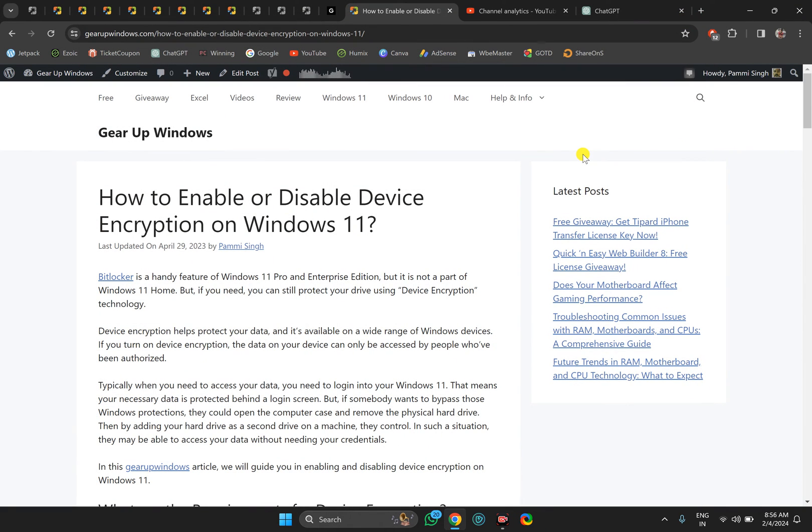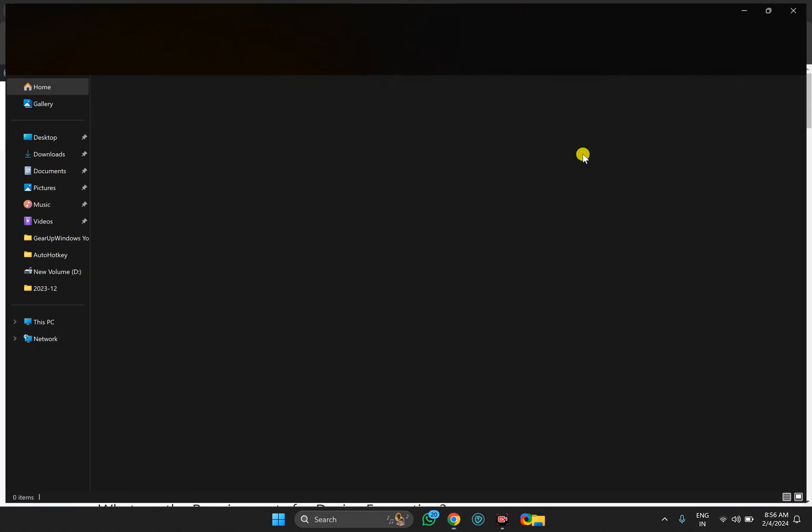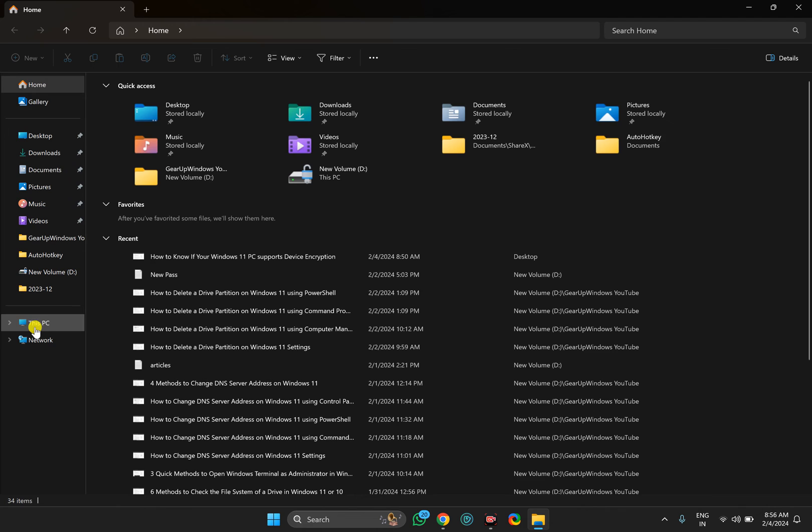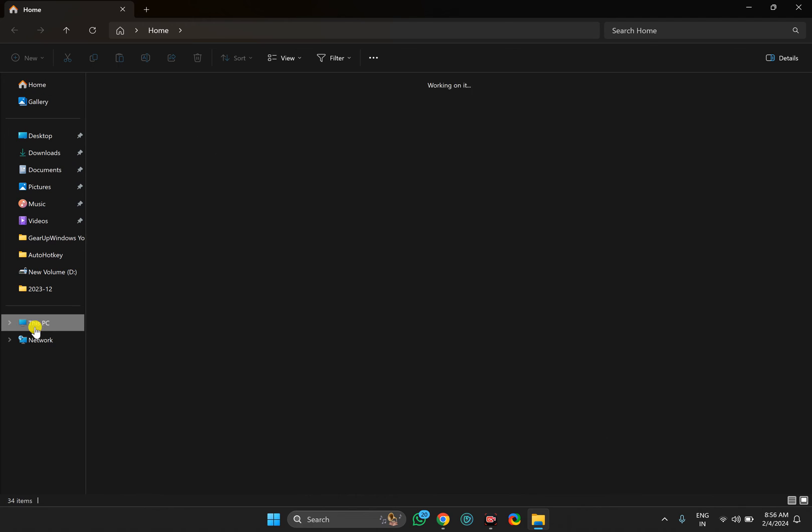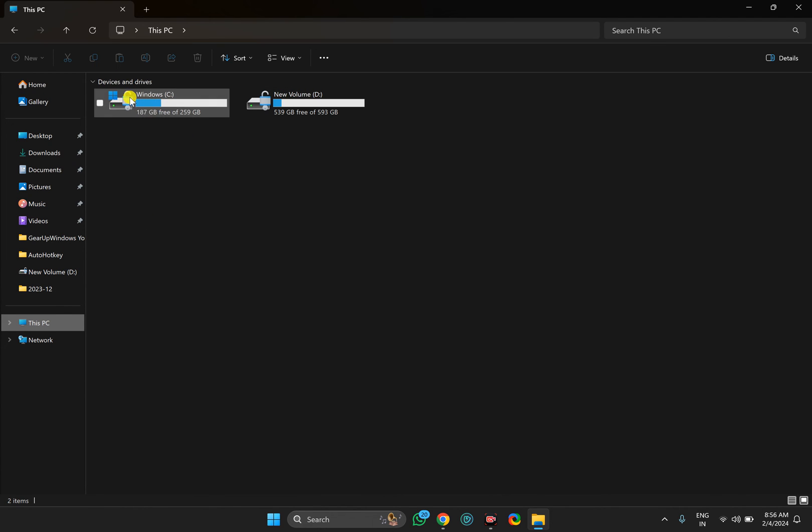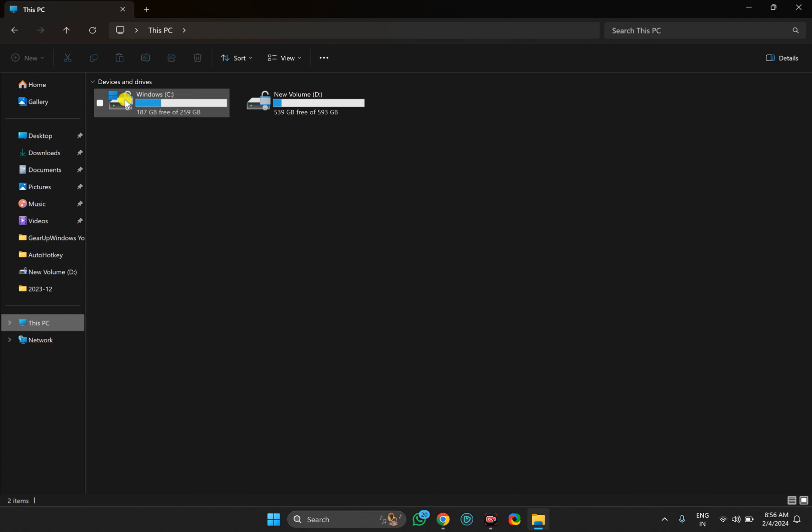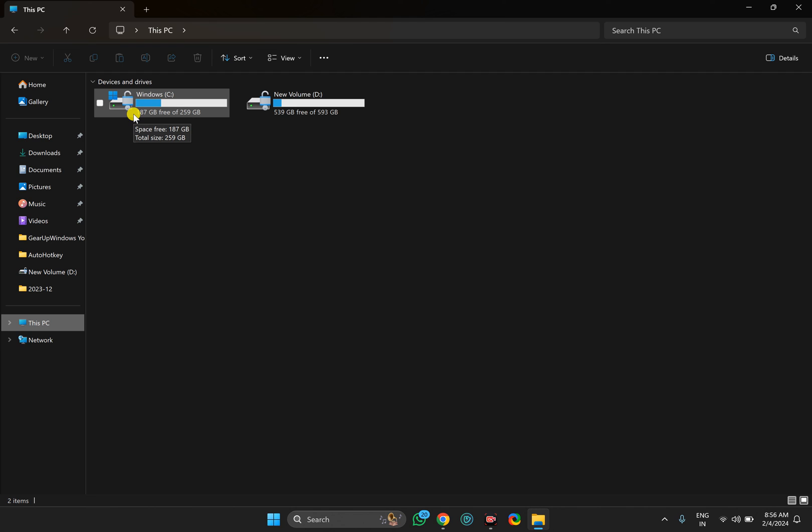In case you have enabled the toggle switch, just open File Explorer. Select This PC and you will see a lock icon. In case you disable device encryption on your Windows 11 PC, you will see there is no lock on any particular drive or partition available.